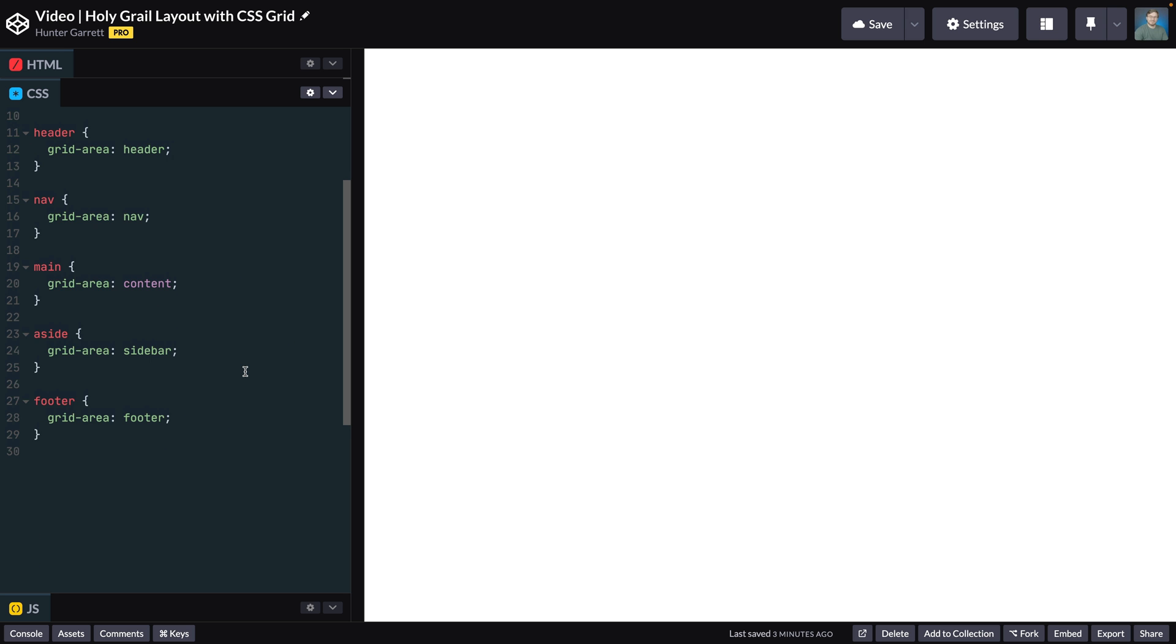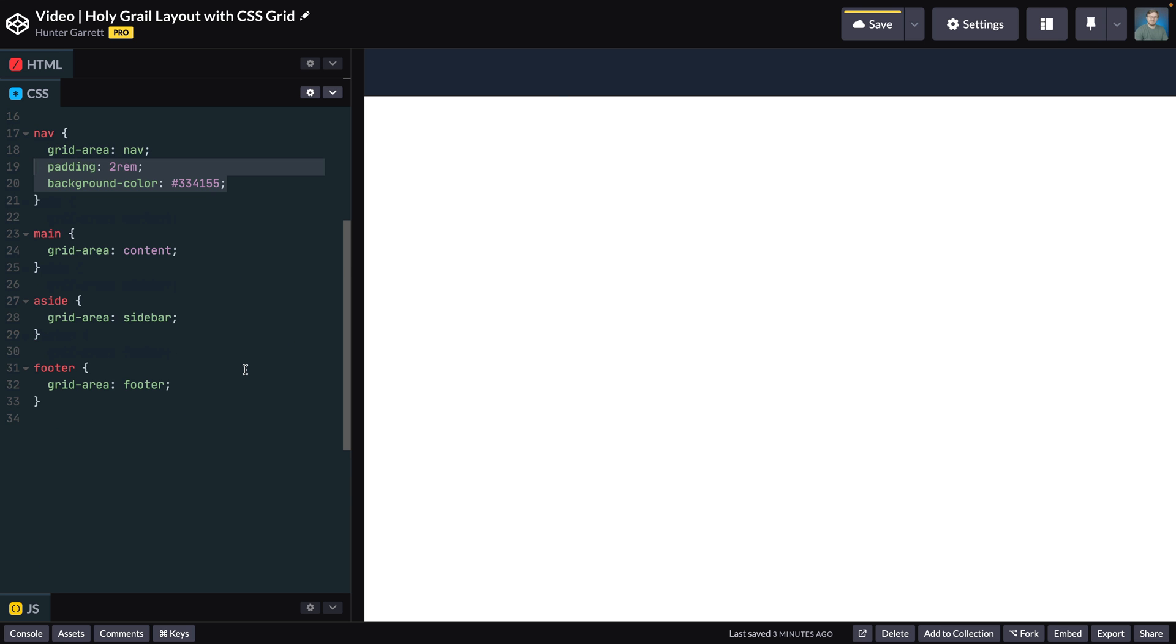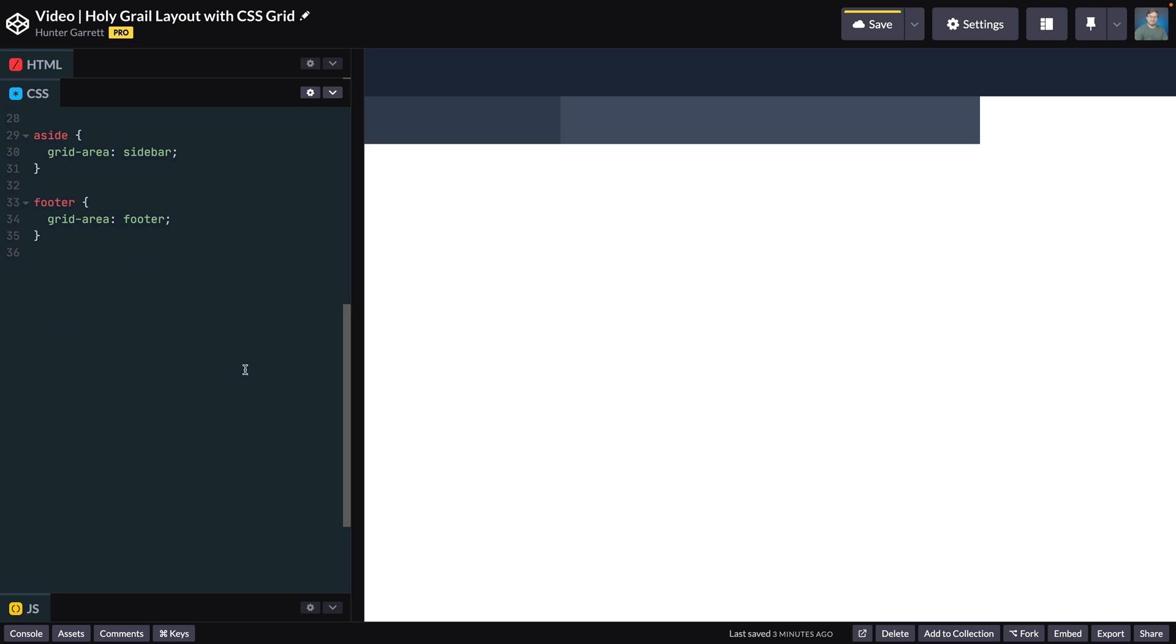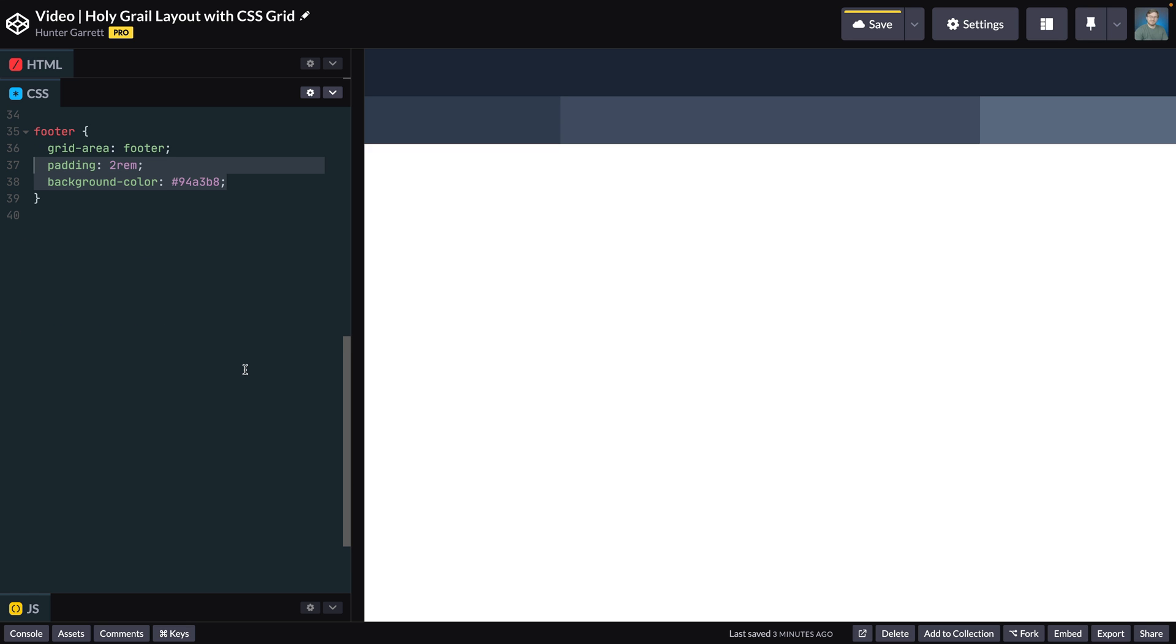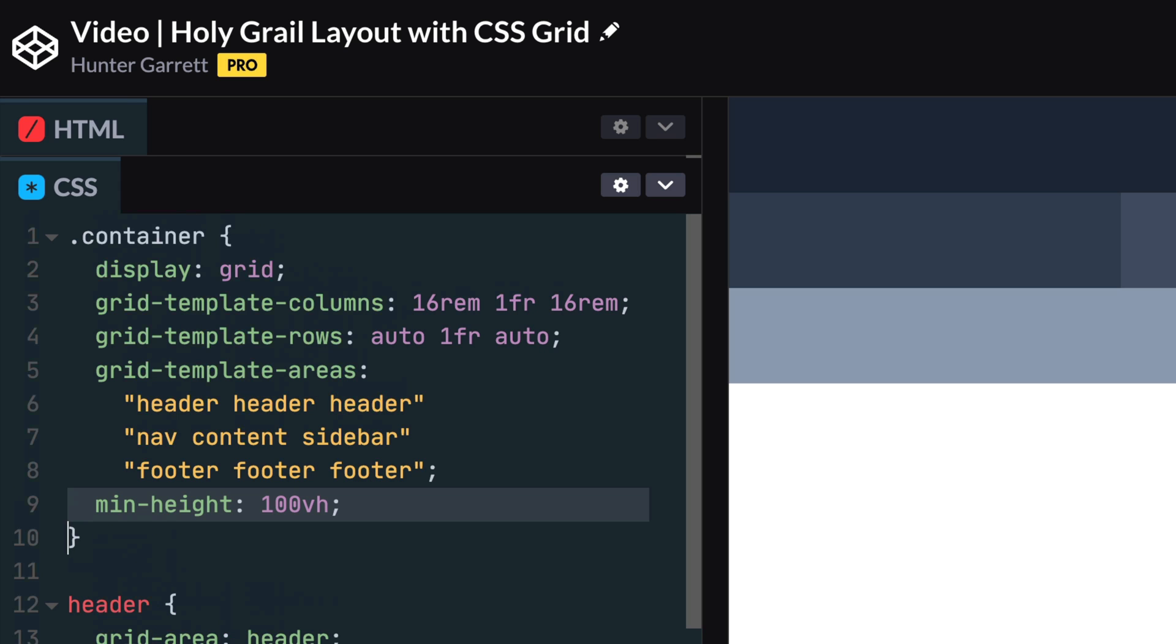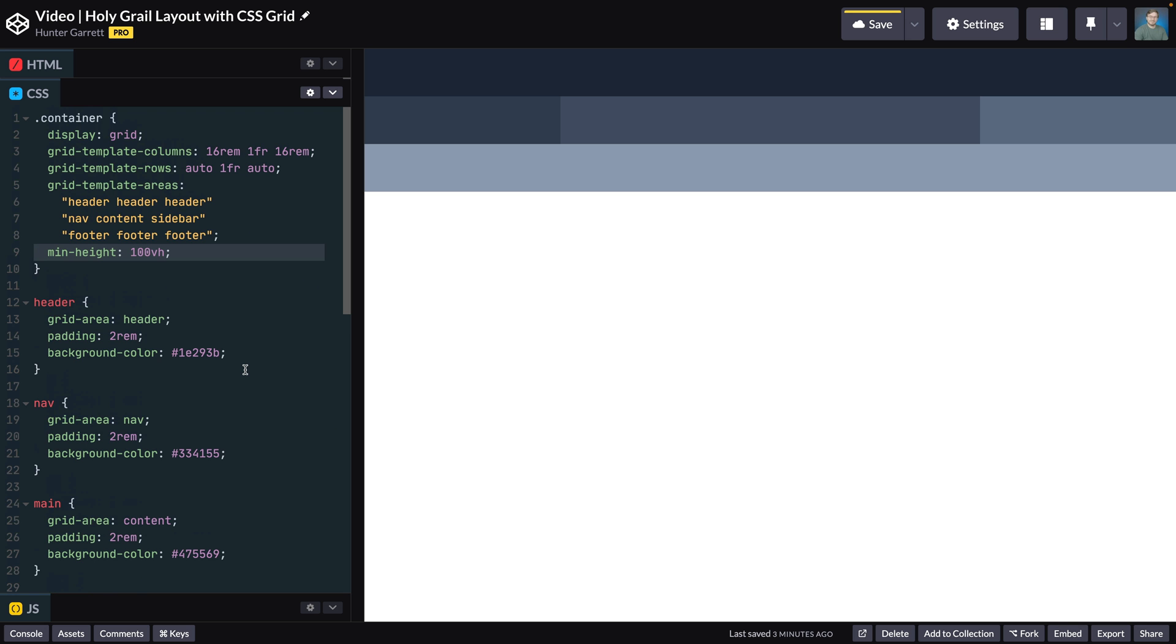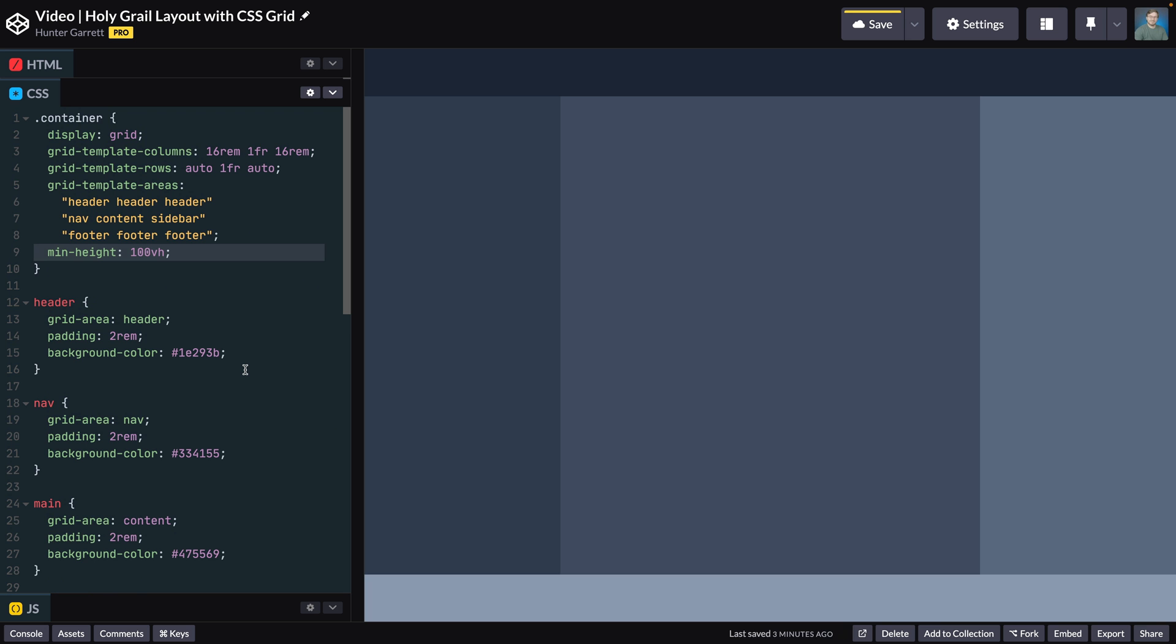but I'll add some padding and background color to the elements so they're easier to see. I'll also add a min-height property on the container so it takes up the entire height of the page. This is useful when there's not enough content inside the layout to fill the page.